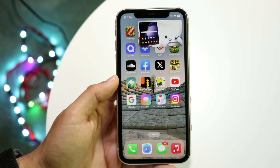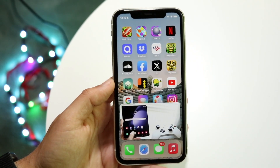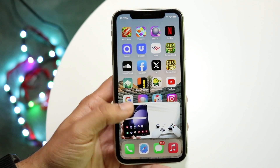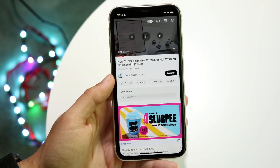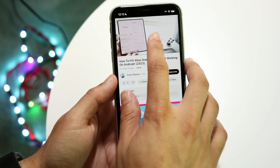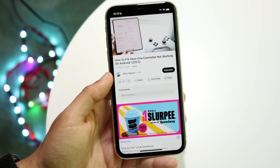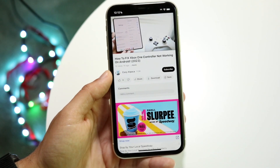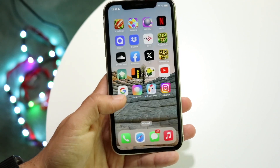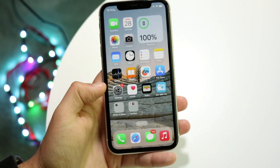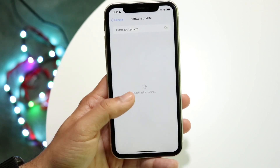You might be trying to figure out how you can watch YouTube while using other applications on your iPhone. Doing this is actually very basic and you don't even need YouTube Premium to do this. The first thing you need to do is download the YouTube application — you probably already have it on your phone. This works on iOS 13 or iOS 14 or newer.